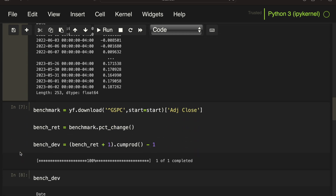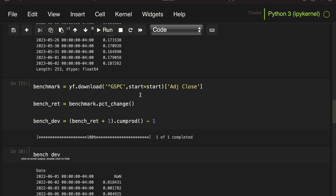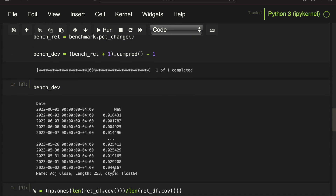Next, I'm doing the benchmark comparison, pulling data for the S&P 500, doing the relative change calculation — the return calculation — and accumulating those returns. As an example, the S&P 500 was rising by 4.4% over roughly one year.